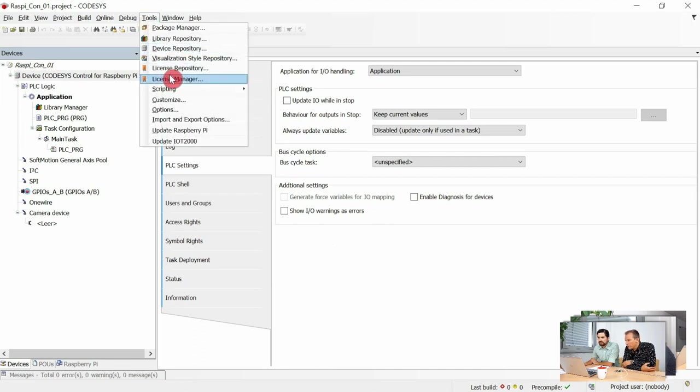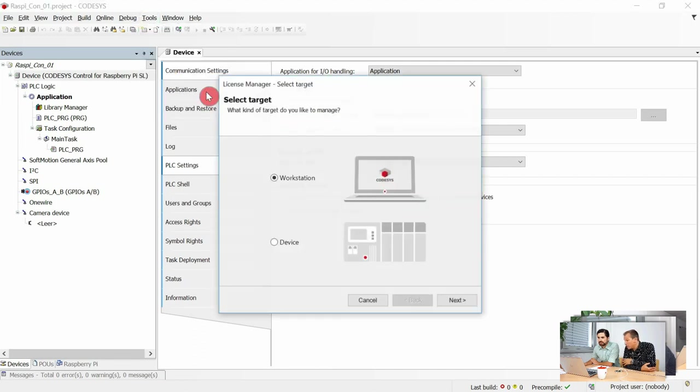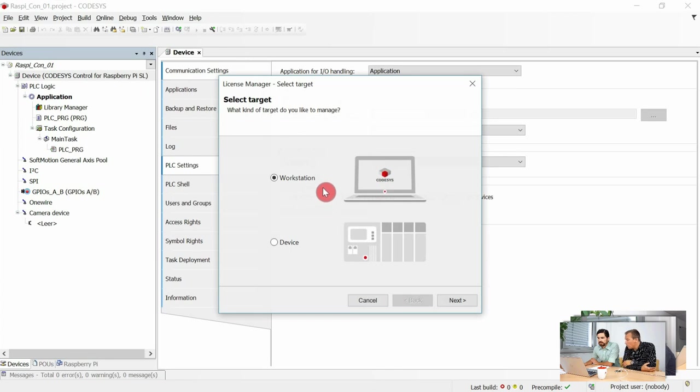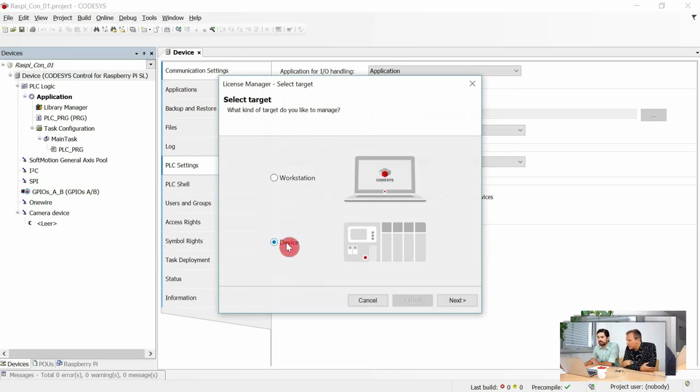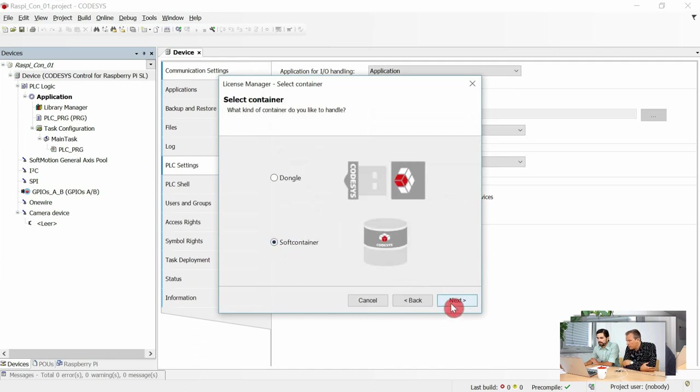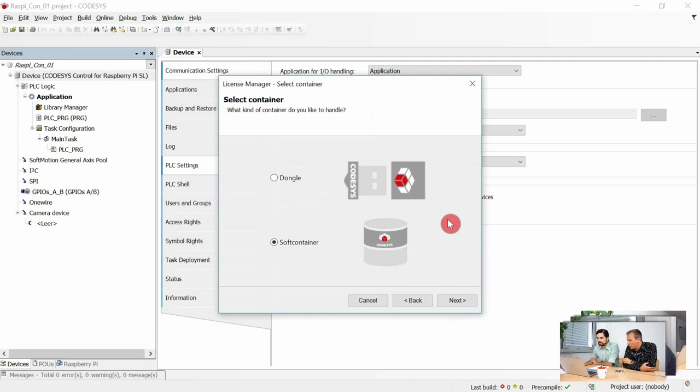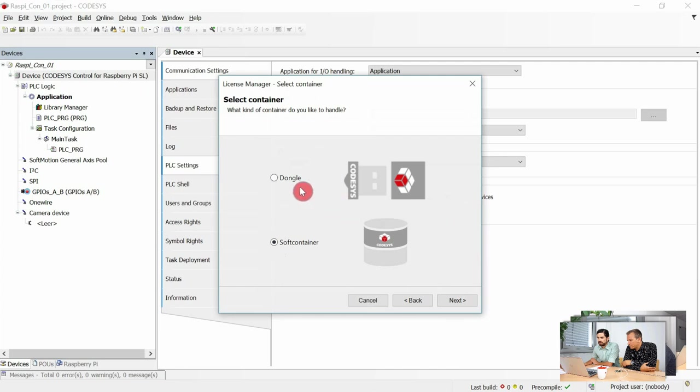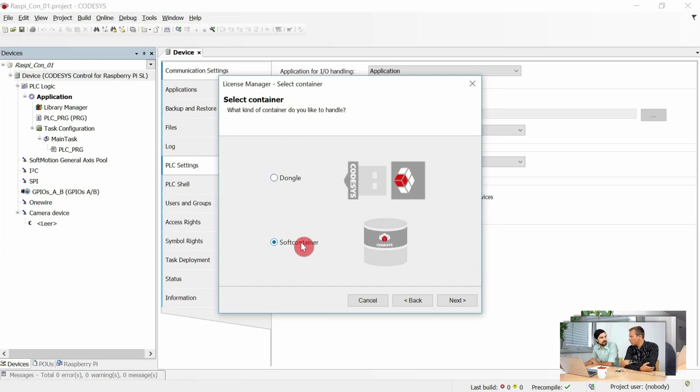Now the license manager is worth its name. It contains all possibilities for licensing as well as device licensing. So for my Raspberry I choose device. You have two options: you can either use a dongle for storing the license, or the soft container directly on the board. As I don't have a dongle and want to immediately use my Raspberry, the soft container makes more sense.